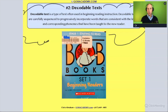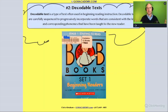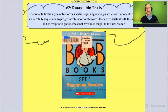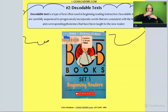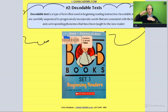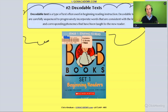Decodable texts are sequenced — they start with the most basic phonics patterns, like CVC words, and they get progressively more complex. The idea is to take that student and continually, progressively go very systematically from easy phonics ideas and rules to more advanced ones.